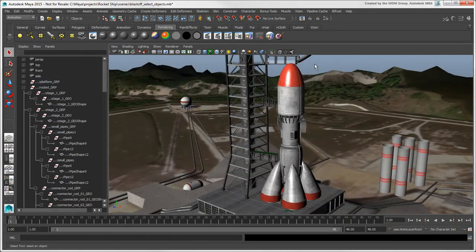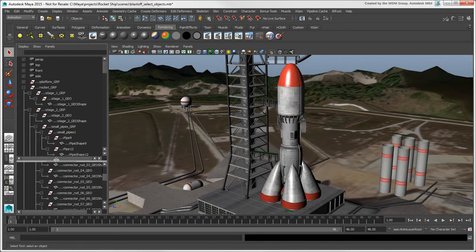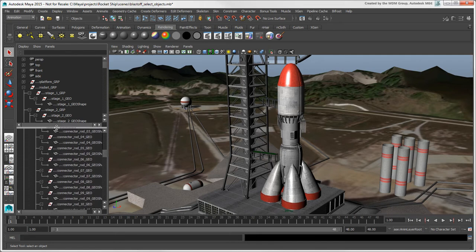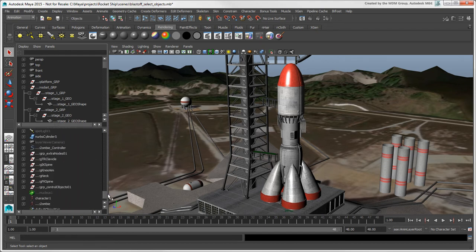If you have a lot of nodes in the Outliner, there are a few ways in which you can manage their display. You can drag the splitter at the bottom of the Outliner to divide it into two sections. This way you don't need to scroll as much from the top to the bottom.